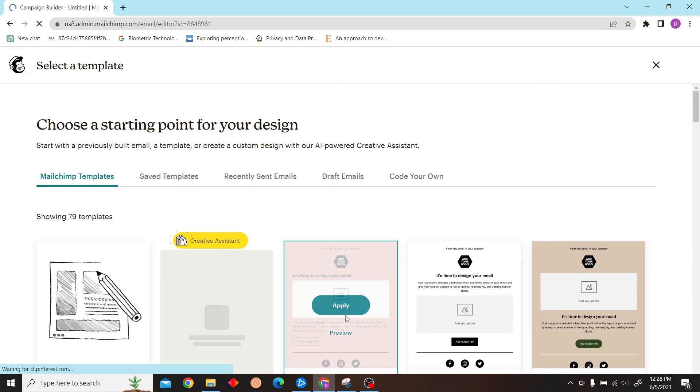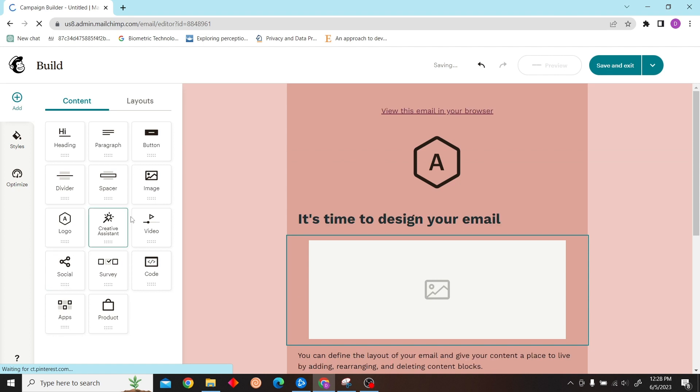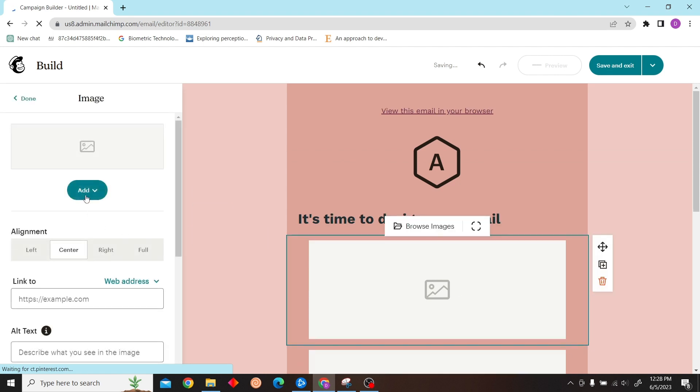I'm going to select this template. Now let's add an image.